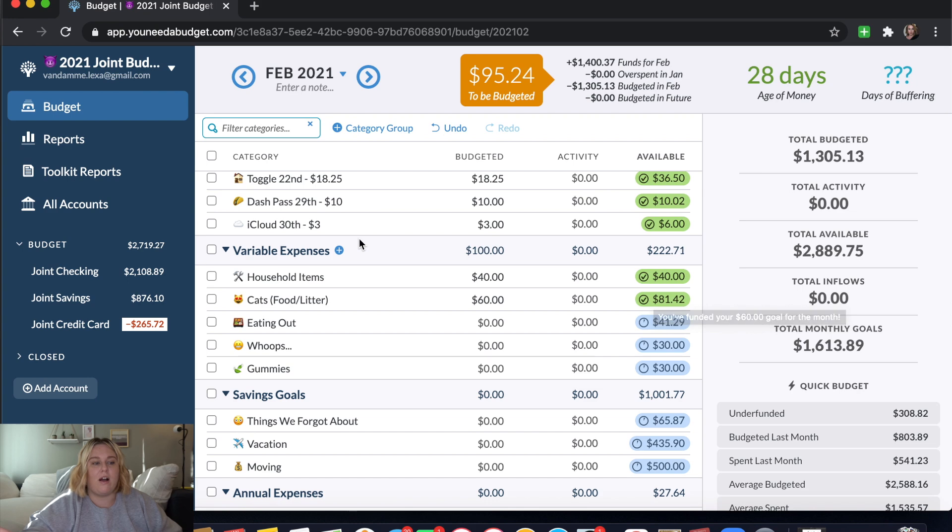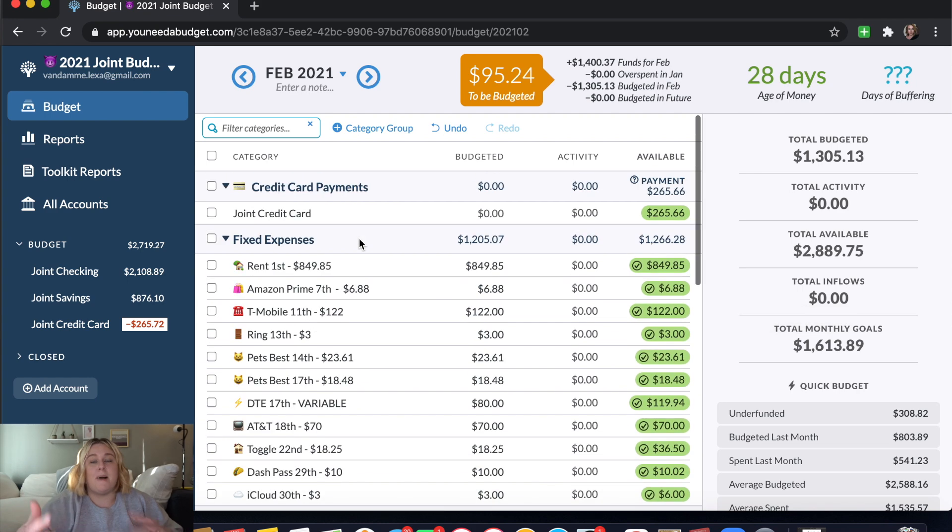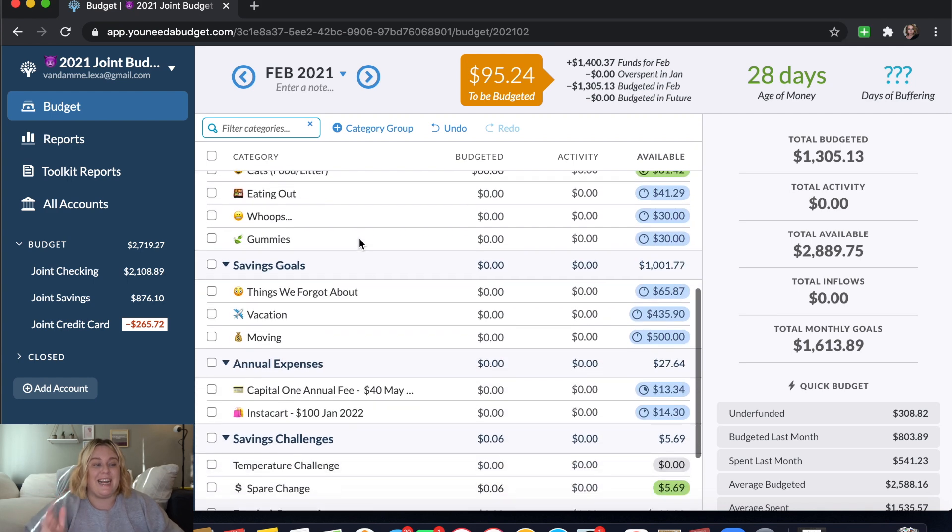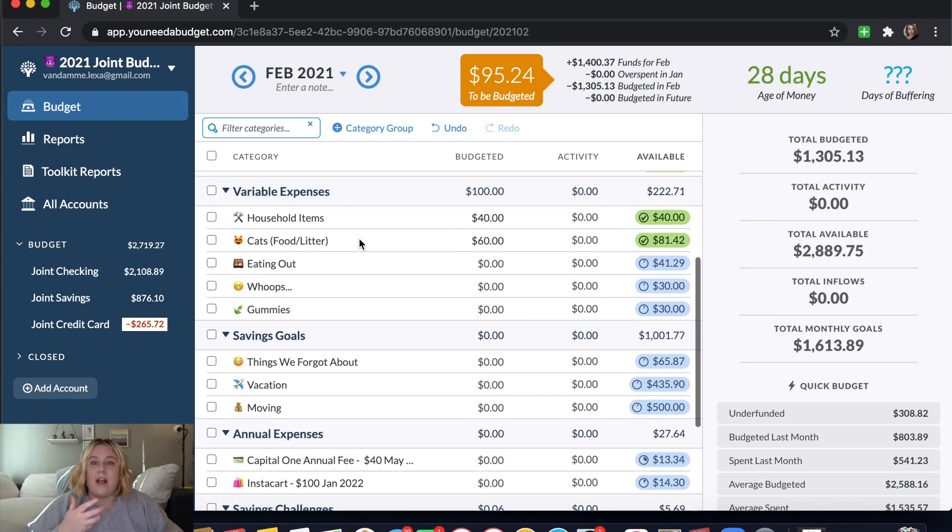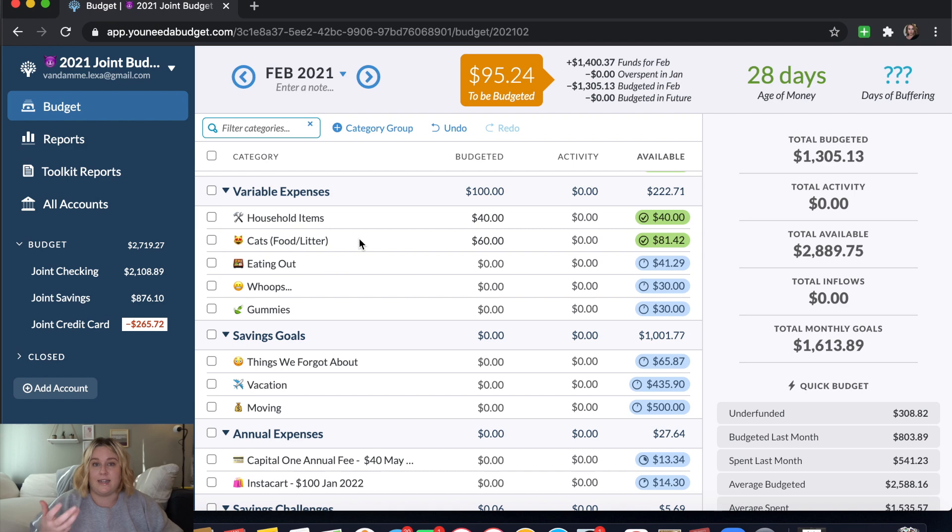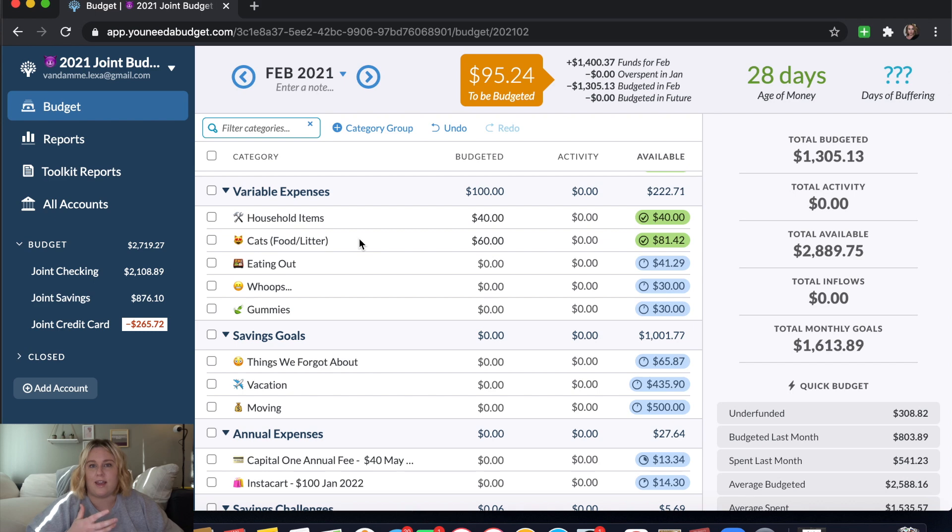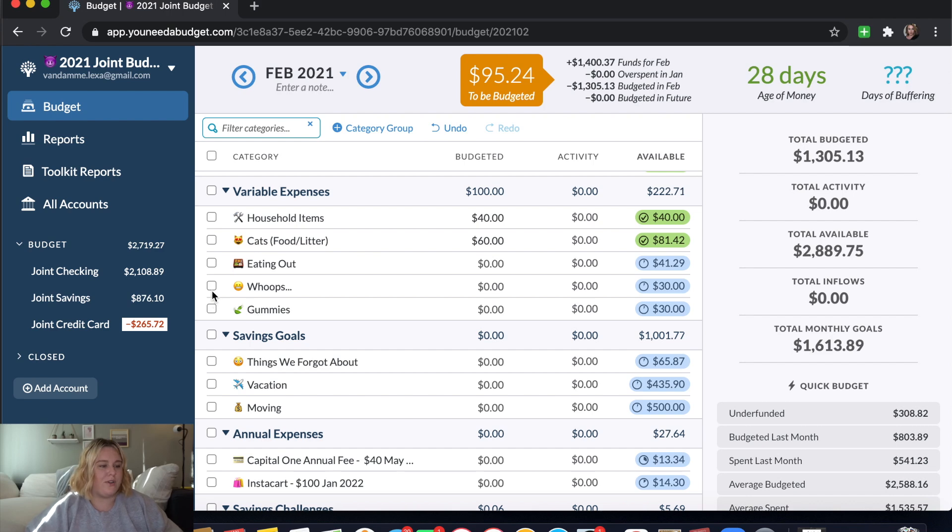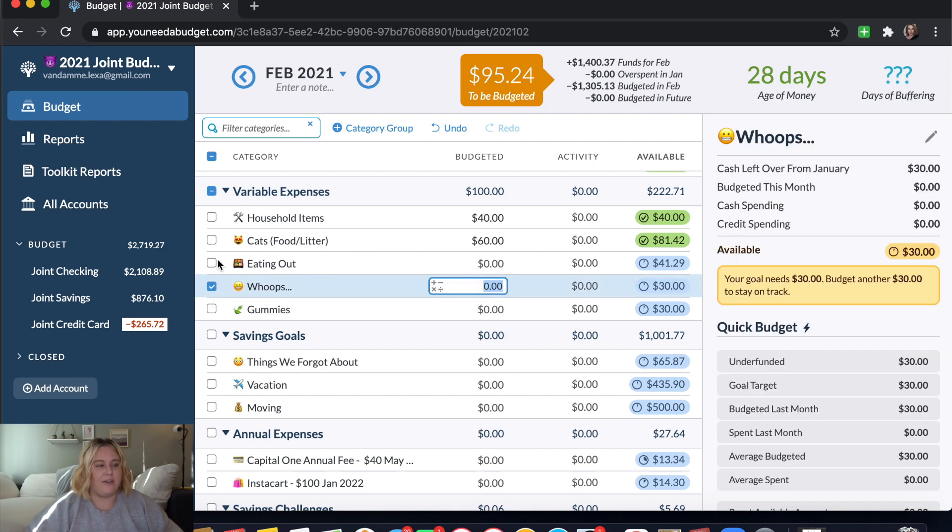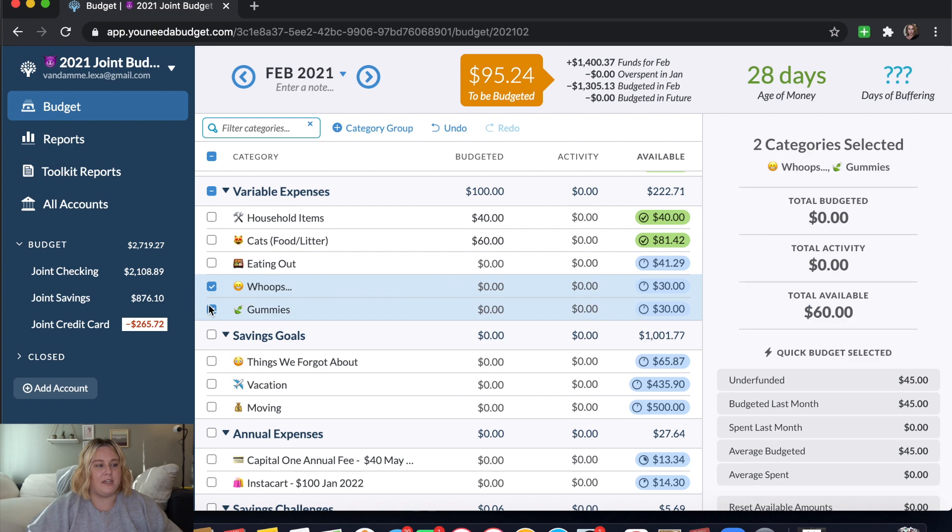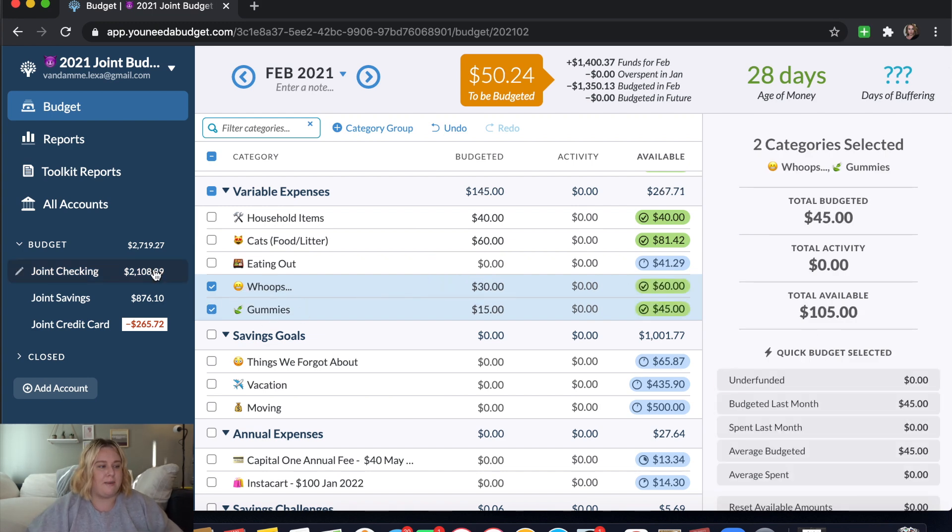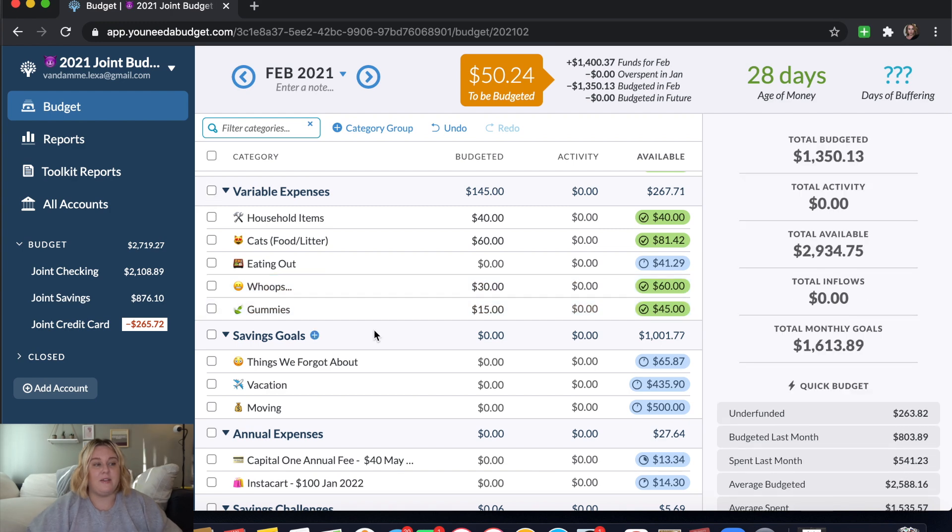Since we are budgeted ahead now, which our joint account was not always budgeted ahead. But since it is, I don't have to worry so much about what is the next thing that needs to get funded. Really, I just do it based on I want to fund as many categories as I can, rather than leaving a category partly funded if I don't have to. So I just go through here. I can't fund eating out yet, but maybe I can fund whoops and then our gummies, which I can. So I'll click this underfunded button. And that leaves us with $50 left.